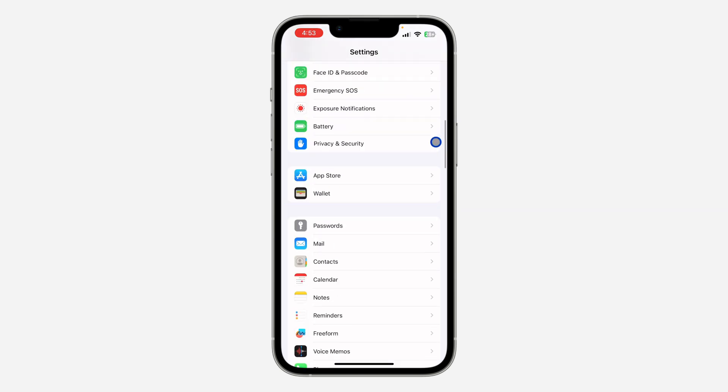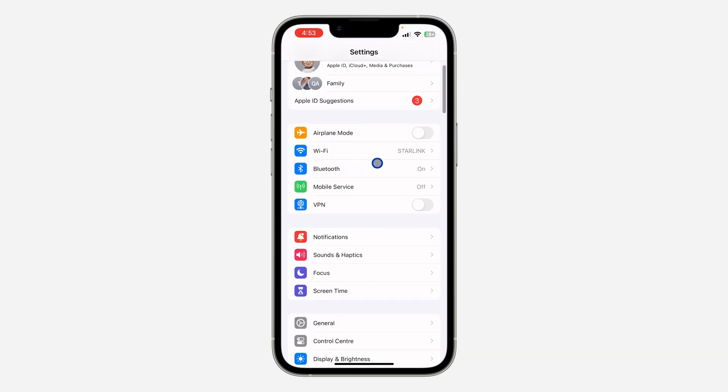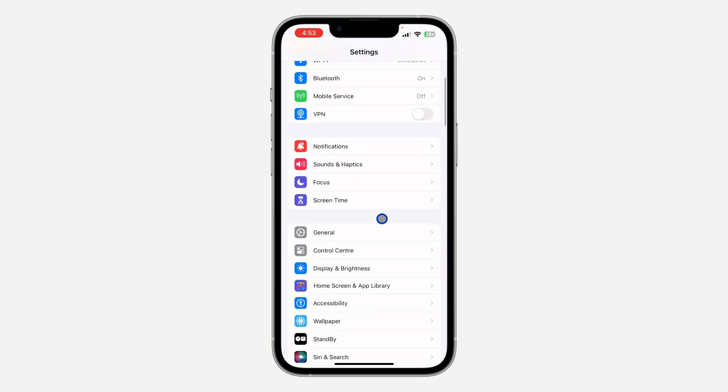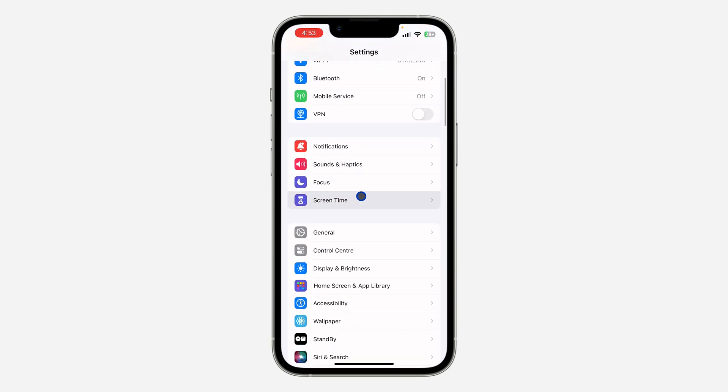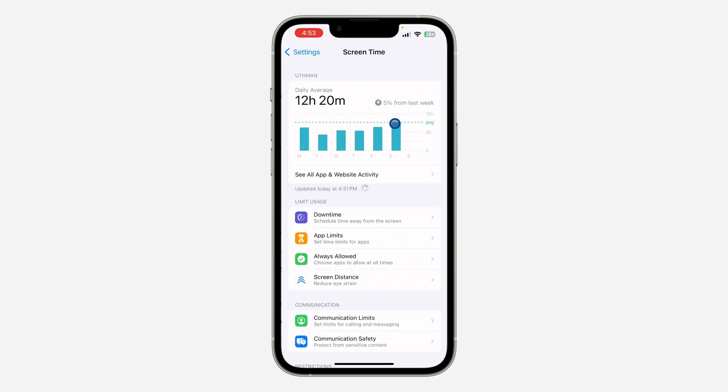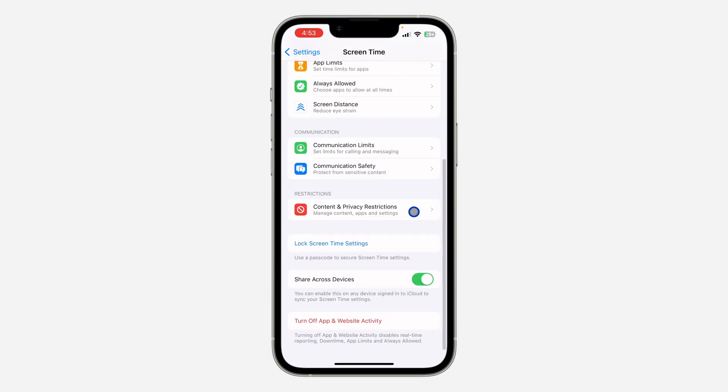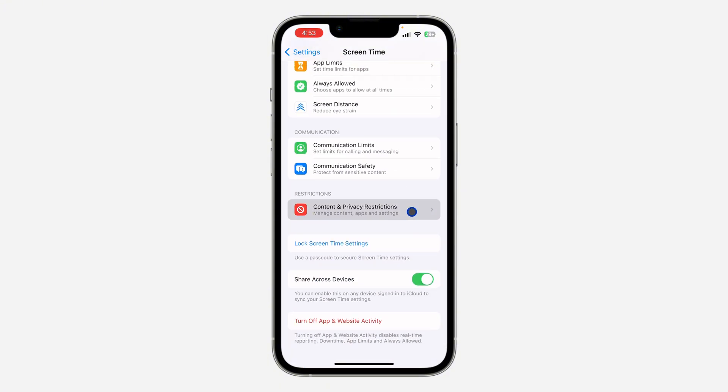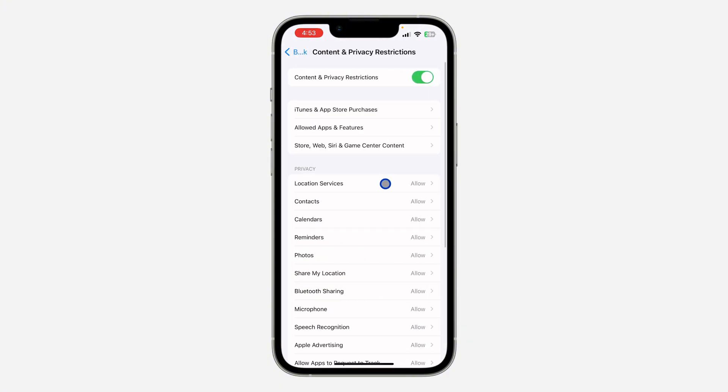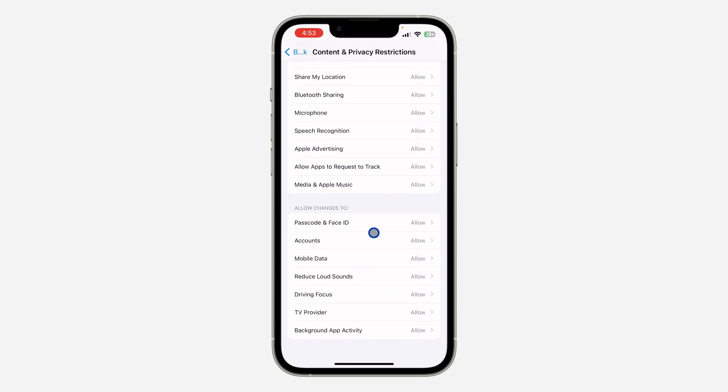Open up your Settings and scroll down to Screen Time. Once you click on Screen Time, scroll all the way down and click on Content and Privacy Restrictions. After that, scroll all the way down and click on Accounts.